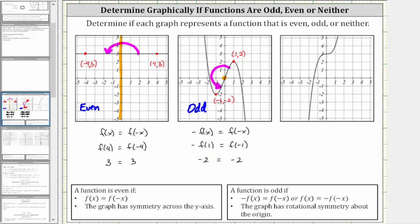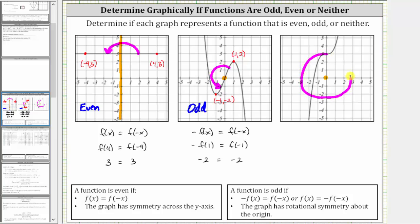For the last graph, if we try to fold this graph across the y-axis, the two halves do not match up perfectly, and therefore this is not an even function. Let's see if it has rotational symmetry about the origin. If we turn or rotate this graph about the origin, to make the graph look exactly the same we would have to rotate it one complete rotation, and therefore this does not have rotational symmetry about the origin. So this graph represents a function that is neither odd nor even.